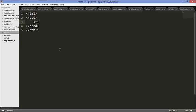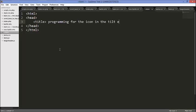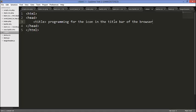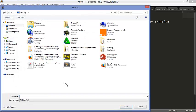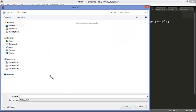New file. Next. I'm going to give a title. I'm going to say programming for the icon and the title bar of the browser. I'm going to save this project in desktop. I'm going to create a folder in this folder. I'm going to call it html. Inside html that's where I'm going to save my file as this dot html. You can save it almost anything you want.